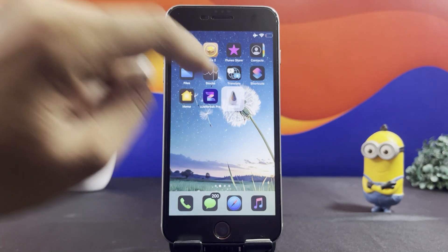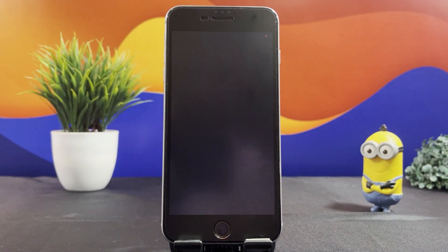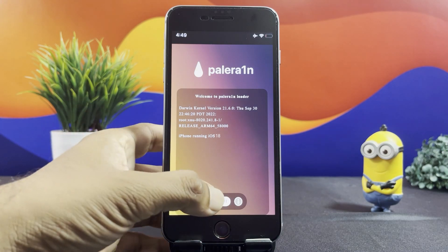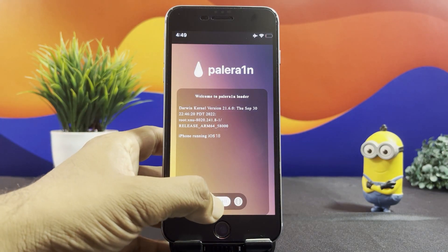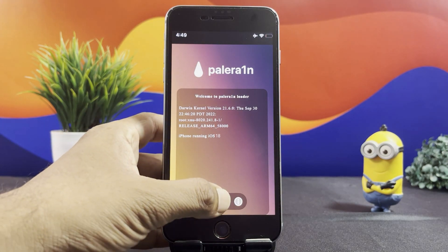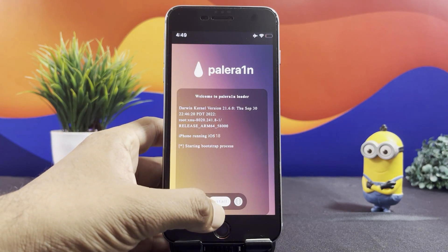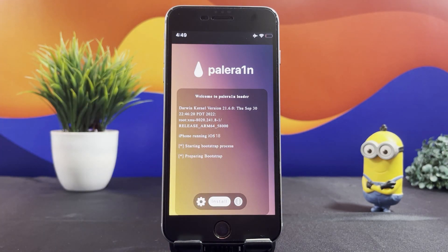Now go to the app and continue the process to install Cilio on your device and experience the best jailbreak features.